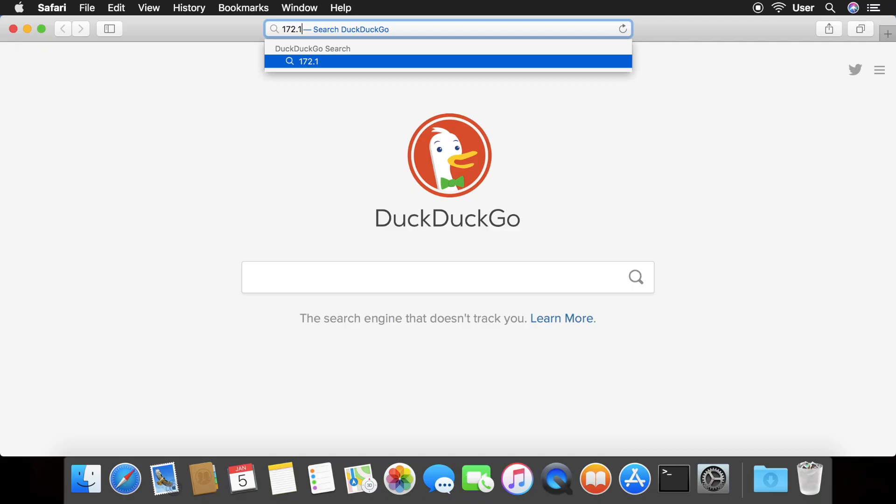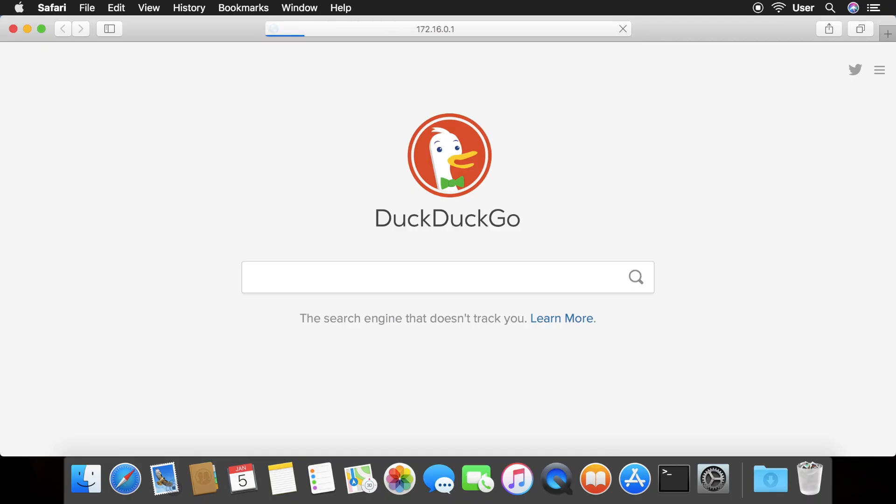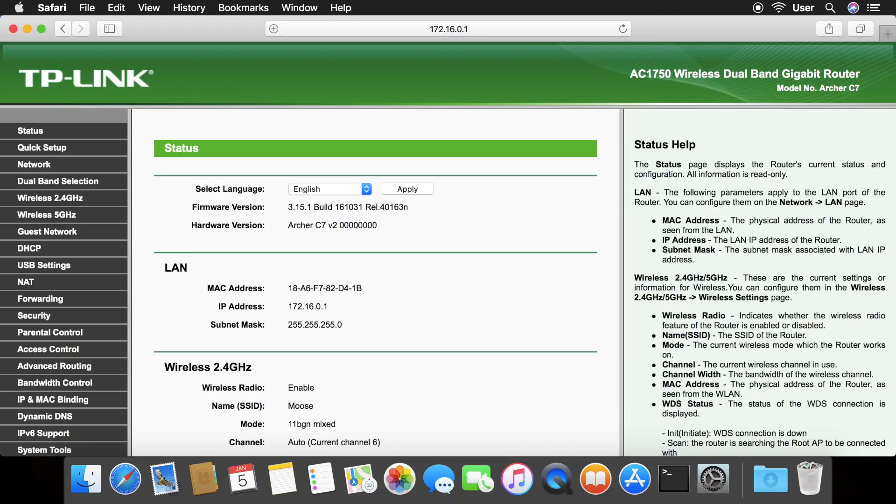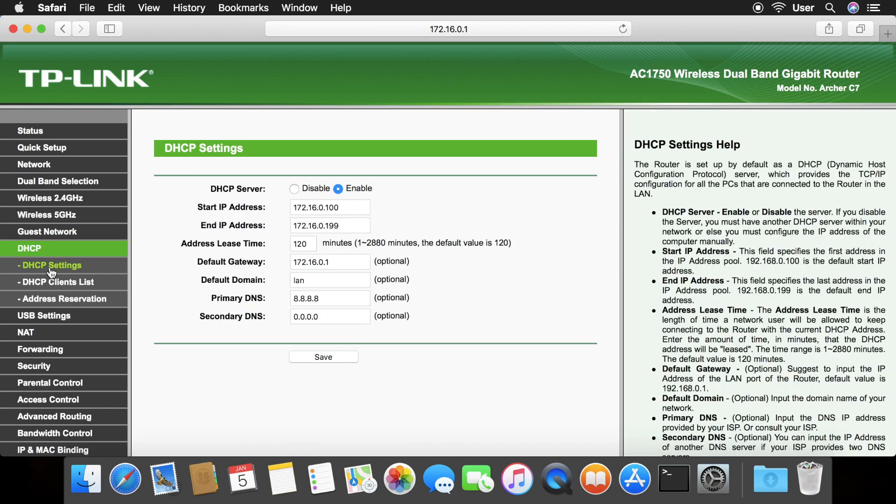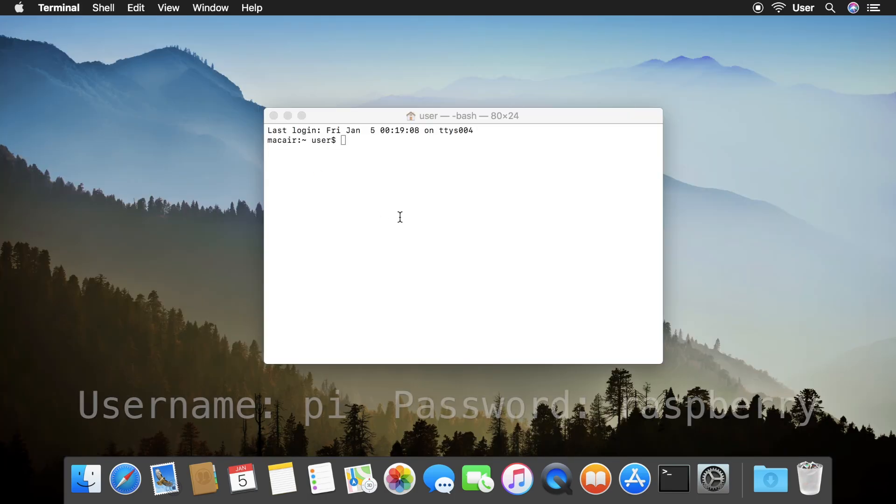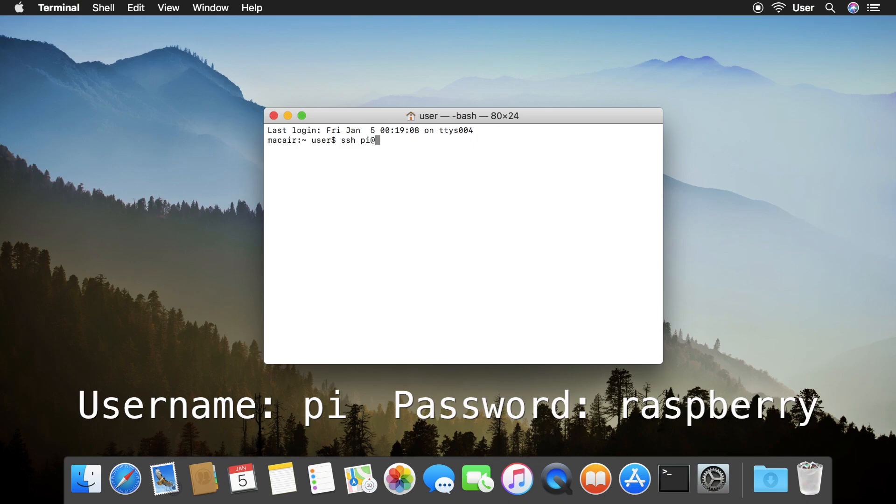Go to your router's homepage and look for something that says DHCP or DHCP Client List. You can see the Raspberry Pi right there. Copy the IP address and ssh to it. The username is pi, and the default password is raspberry.